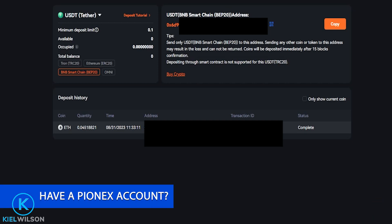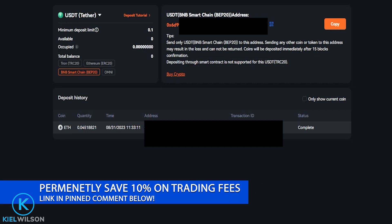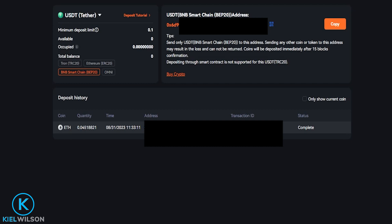Some of these networks will be less in fees than others, but the big thing is make sure that the network matches on both sides of this. You don't want to send from one network into another network or you run the risk of losing your coins forever. So just make sure wherever you're depositing these assets from supports the network that you wish to use.